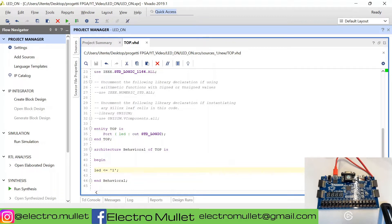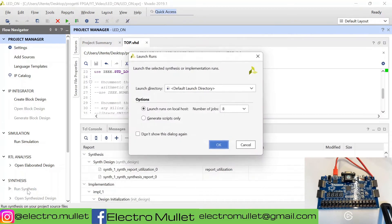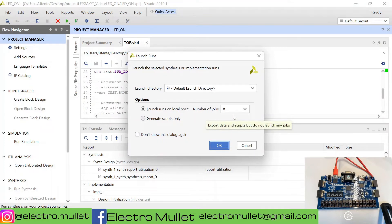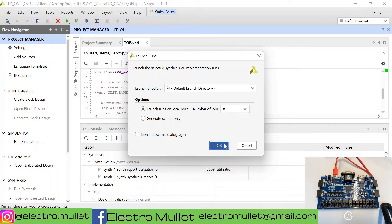Now we need to run the synthesis, which is the process of converting VHDL language to RTL language. We run the synthesis. Launch runs on localhost, number of jobs 8. This is the number of processors used by the computer to run the synthesis.